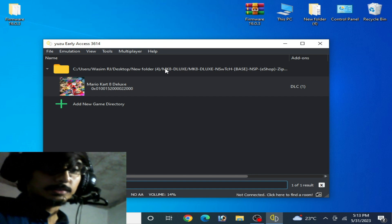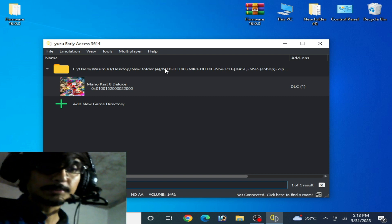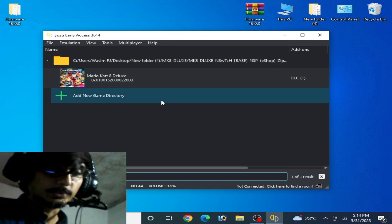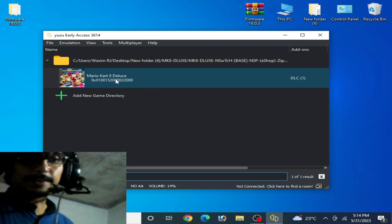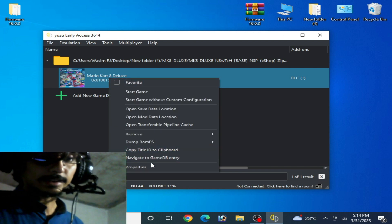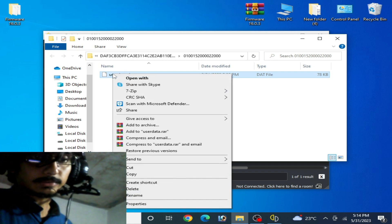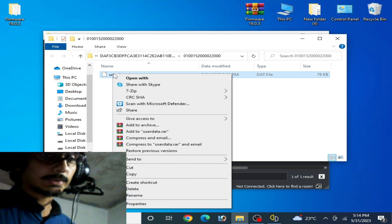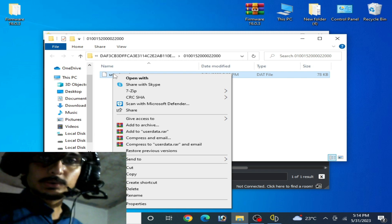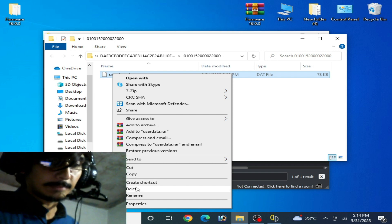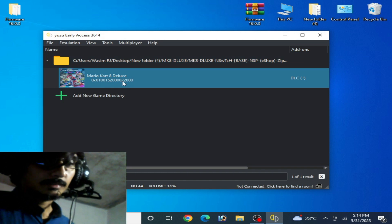Do not skip any part of this video — I want to show you something more about this issue on Yuzu emulator for Mario Kart 8 Deluxe. If you have any save file for your game, right-click and open Save Data Location and delete your old save files, because you can get stuck while loading the game if you are using an older version Yuzu save file. So delete it first, close it, and now play the game.